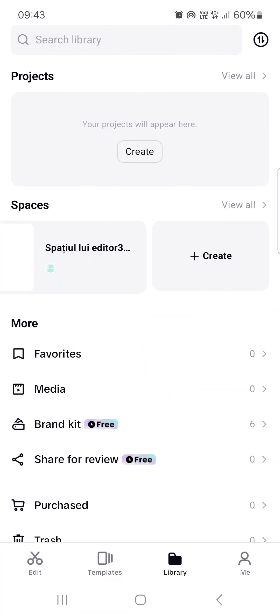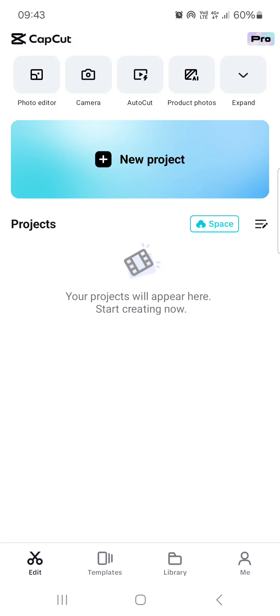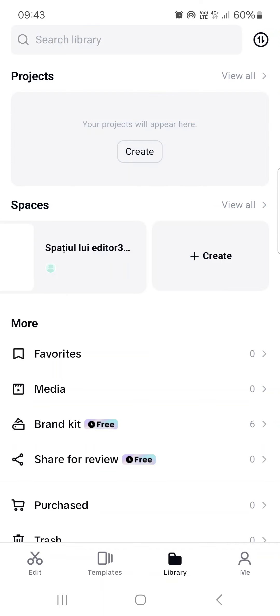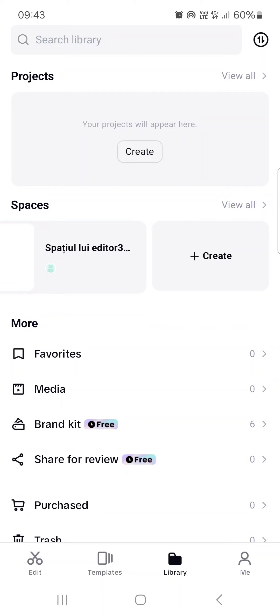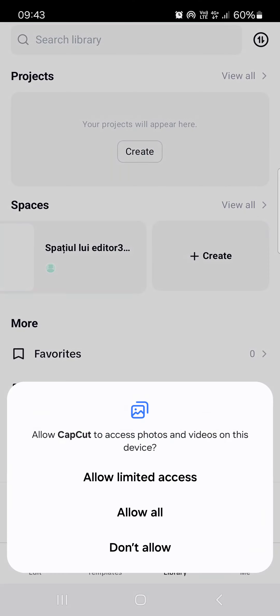First you have to open up the app and here it opens up in the edit menu. From here we're just going to the library and here we have projects at the top and then we tap on create.